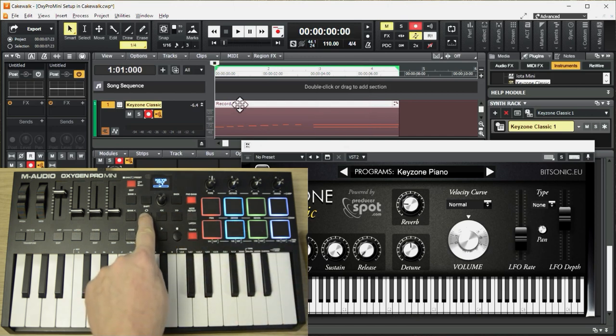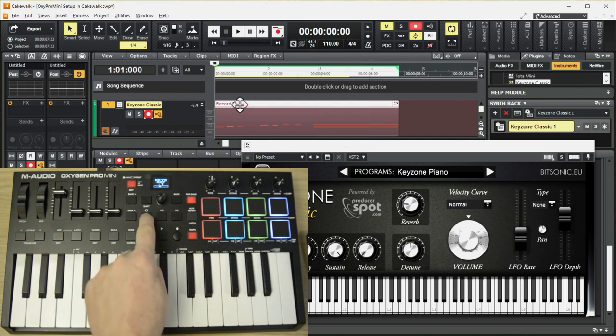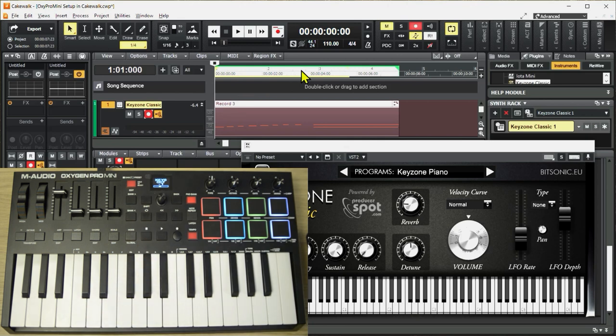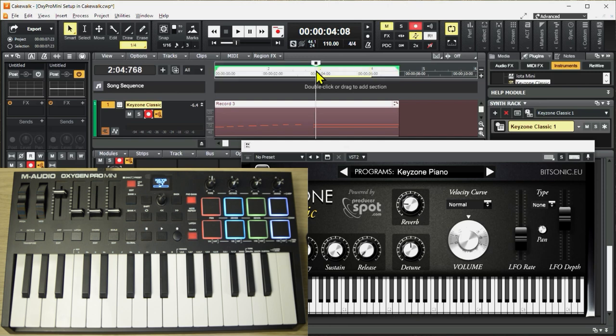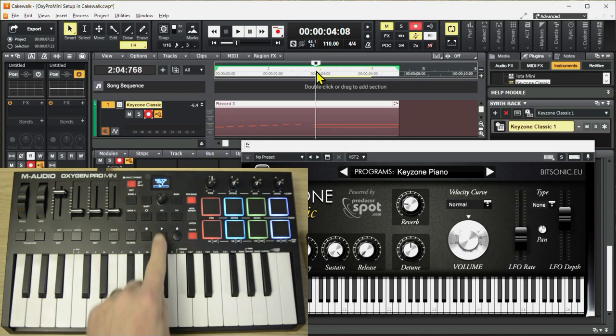If I press this loop button, I get the loop identifier within Cakewalk, and I can change that to whatever I want. Let's say that I want to loop measure three only. So I'll just select this. Just like that. Put my cursor just before it. Hit play, and it should loop.